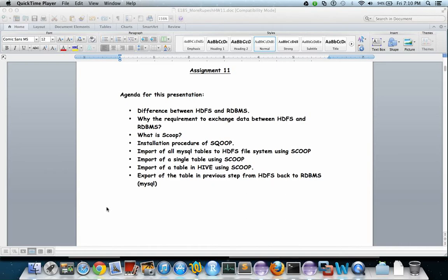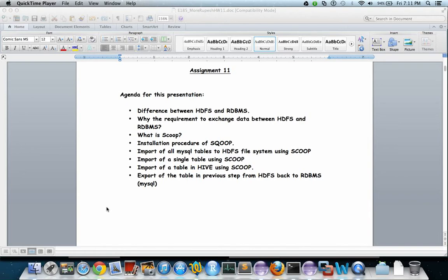Then why there is a requirement to exchange data between HDFS and RDBMS, what is Sqoop, the installation procedure of Sqoop on CentOS VMware system, then import of all MySQL RDBMS database tables to the HDFS file system using Sqoop.